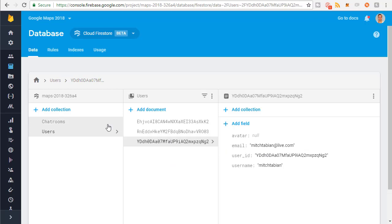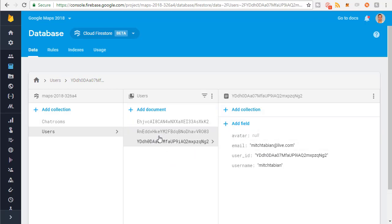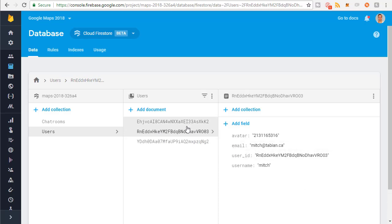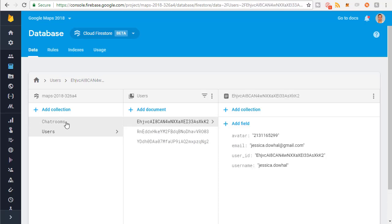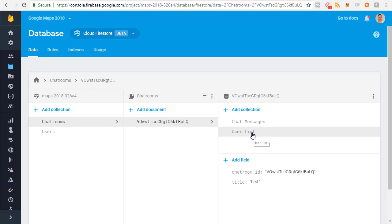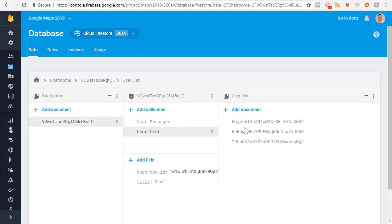I just want to give you a bit of a tour. The user ID is kind of the key of the document right here — you can see it matches this. So this user ID matches the key here, and it's the same for all these. And then you have a chat rooms collection, which has chat messages and a collection of user lists.